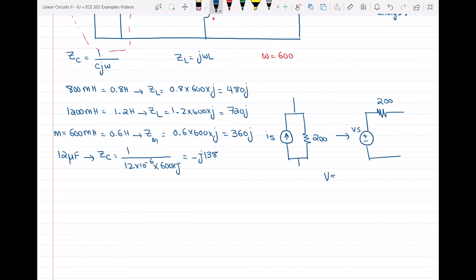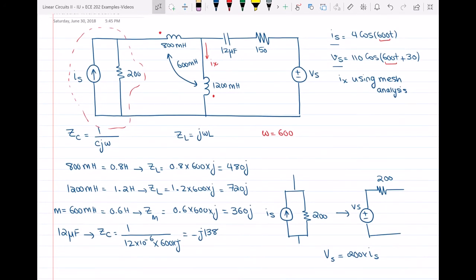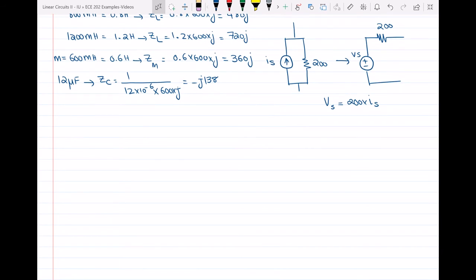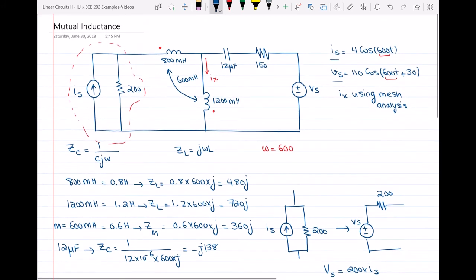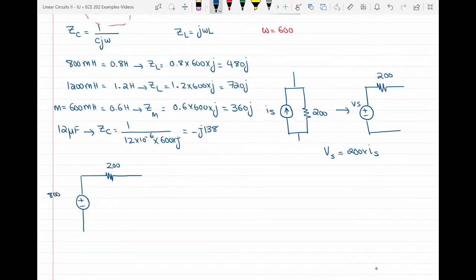V of S equals R, which is 200, multiplied by I of S. This is equivalent to the current source in parallel with the resistor. So I will redraw the circuit: we have the 200-ohm resistor in series with a voltage source R × I. Since I equals 4 cosine(600t), multiplying by 200 gives 800 cosine(600t), written as 800 at angle 0°.